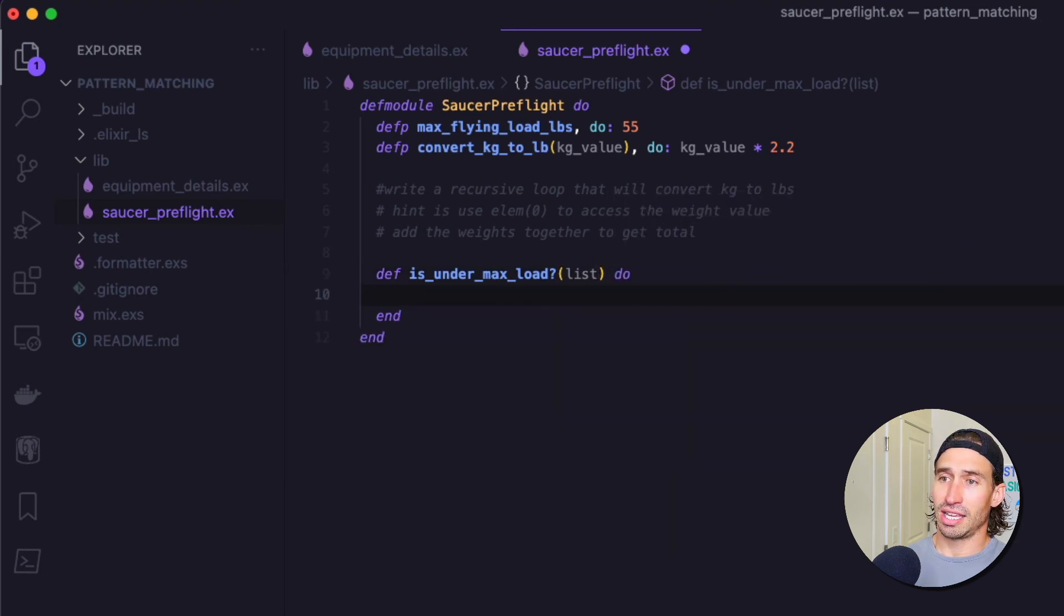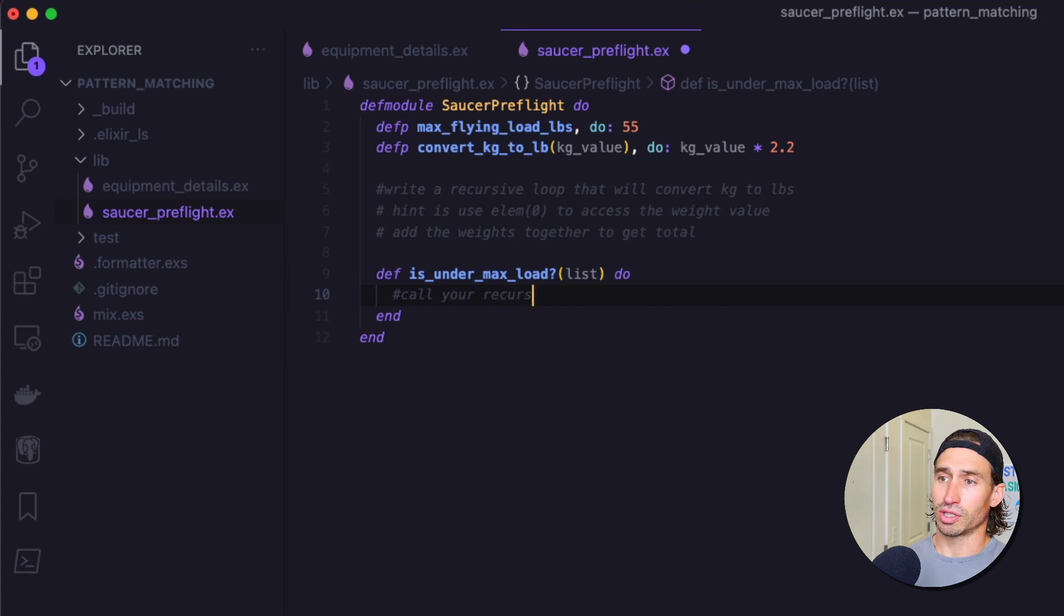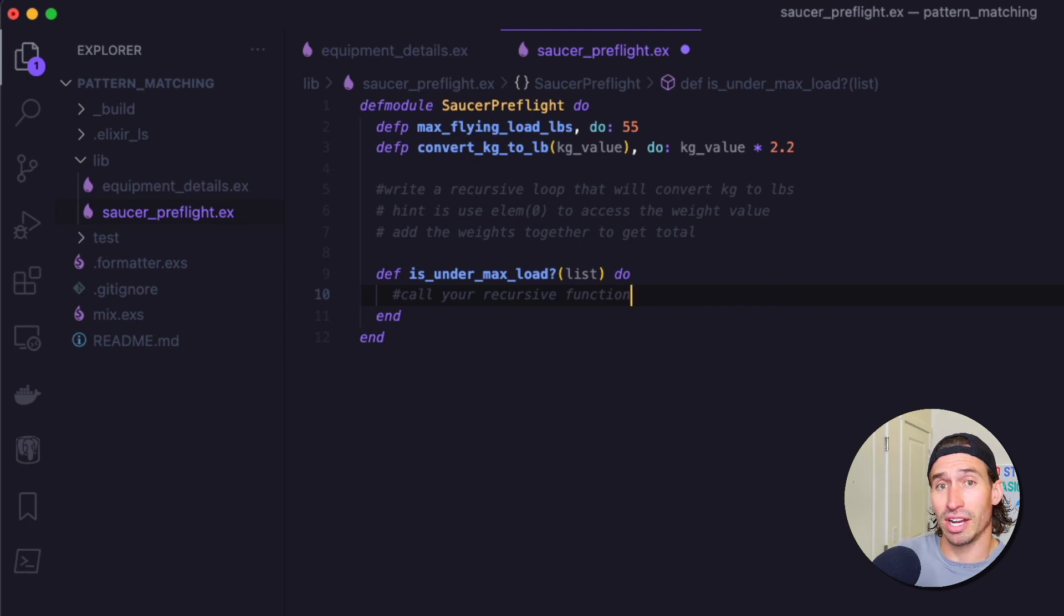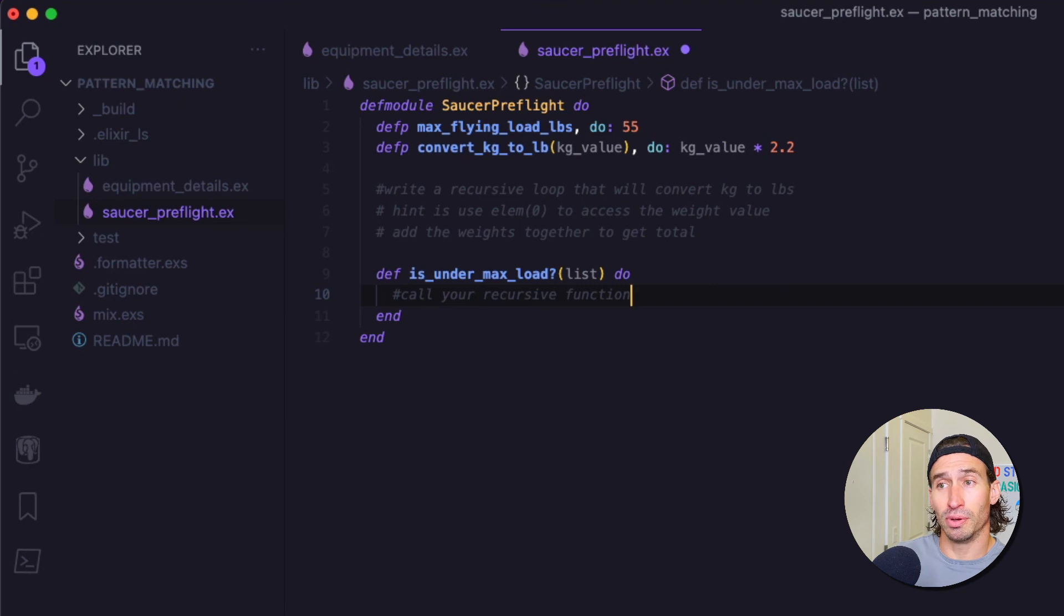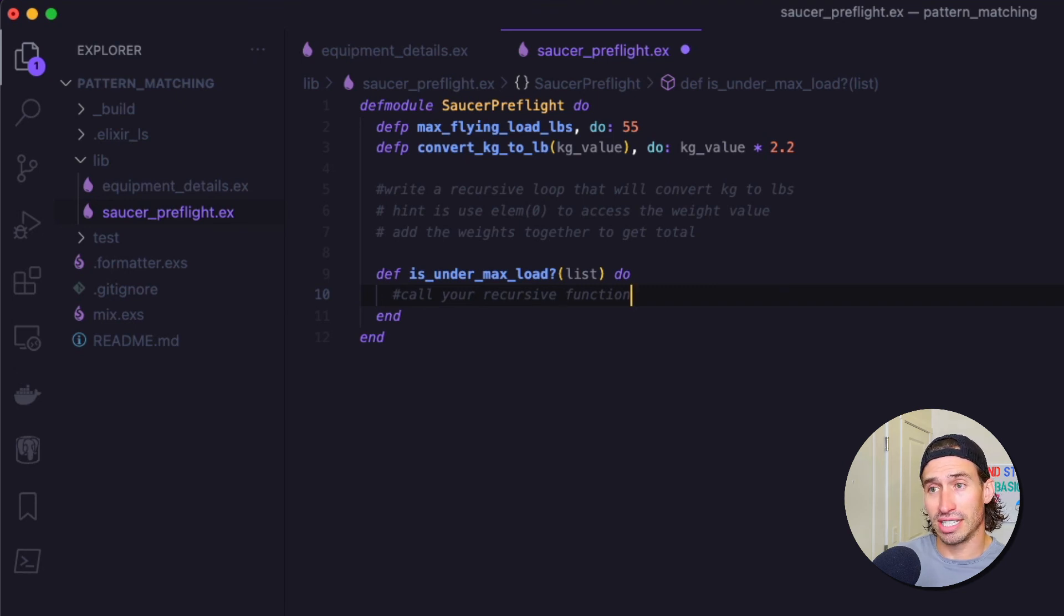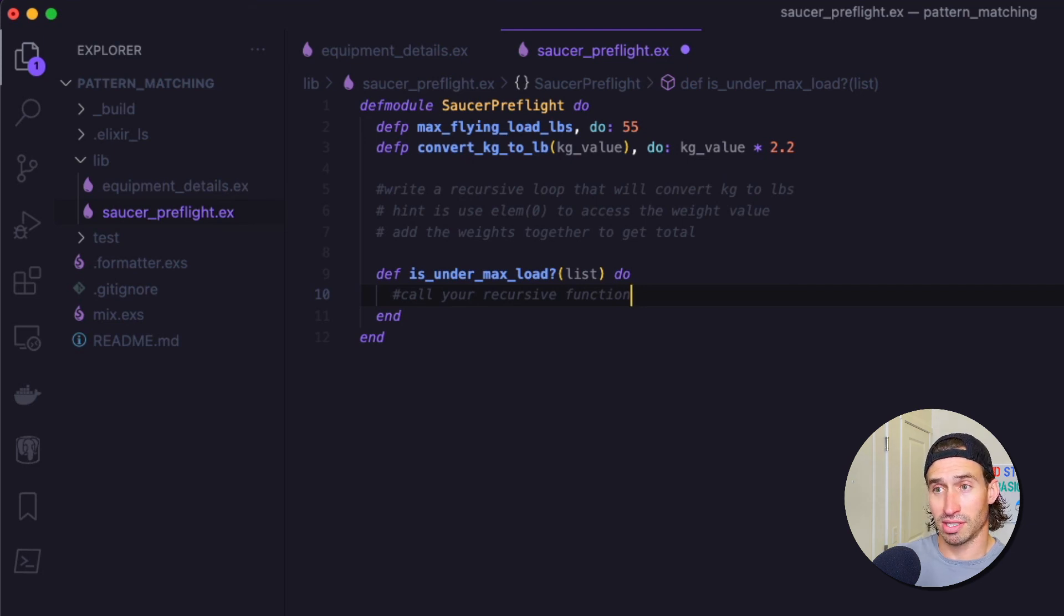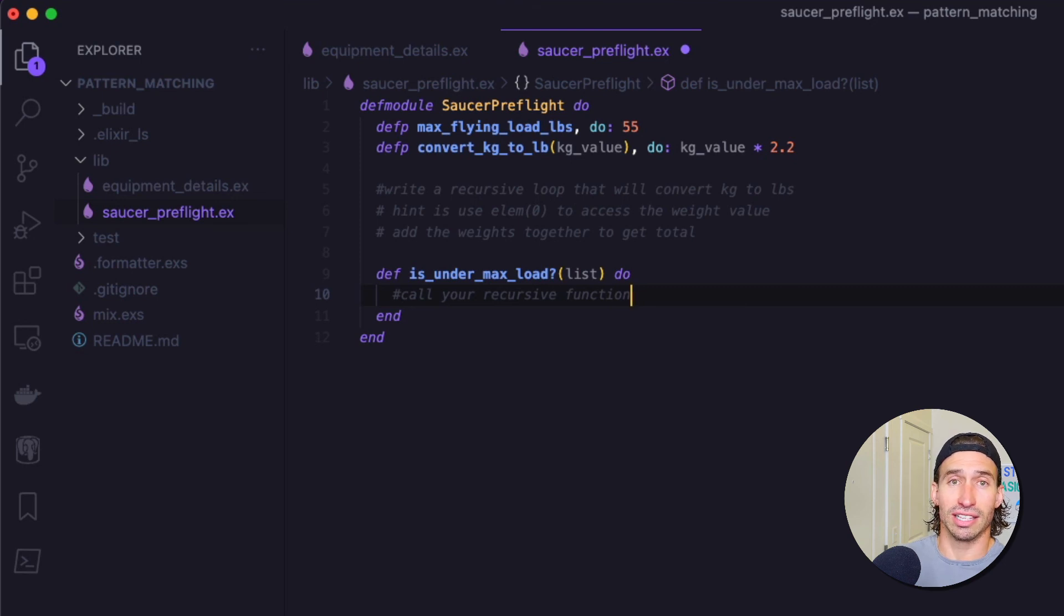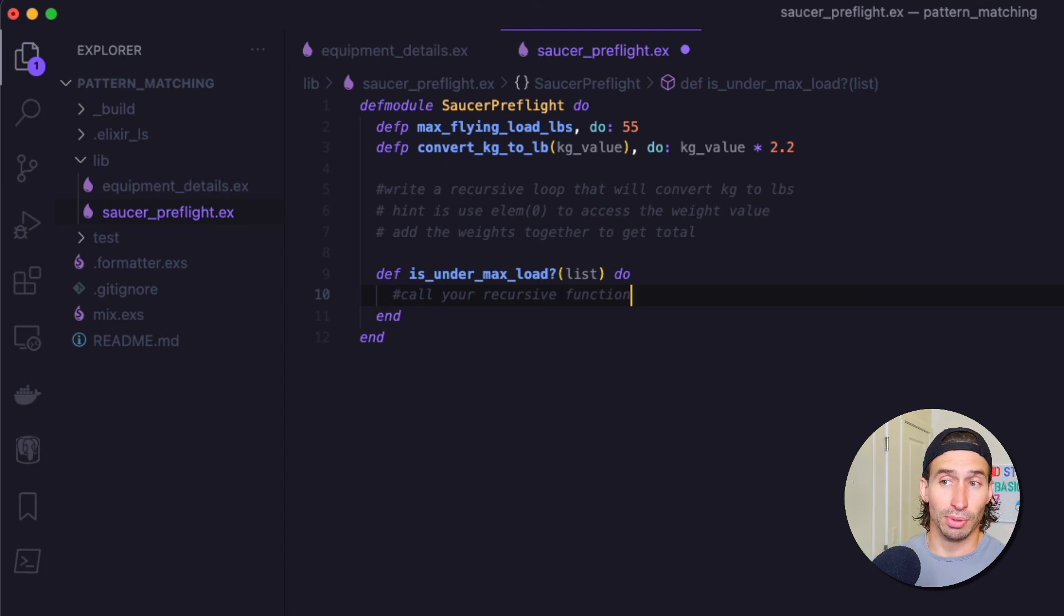And then in this function, you're going to call your recursive function. So I'm going to make you go back in time a little bit. You've got to write a recursive loop. You need to access the tuple value zero or index zero from that tuple. You need to convert that weight to pounds, and then you need to add the weights together to see if it's less than or equal to the max flying load. So the max flying load is 55 pounds.